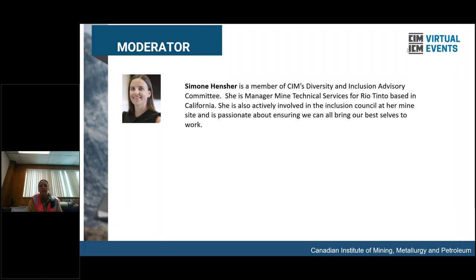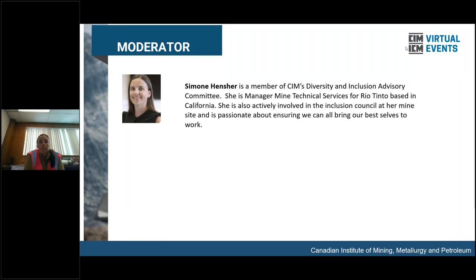Thank you, Mary Lou. Welcome, everyone. We're pleased to have you join us this afternoon and evening. This webinar will be recorded and available on the diversity and inclusion section of the CIM website. We're thrilled to have participants this evening from Peru, British Columbia, Saskatchewan, Ontario, Manitoba, Quebec, Utah, and New Hampshire. I'd like to start us off with a poll — what is your knowledge on operationalizing diversity and inclusion through risk management?